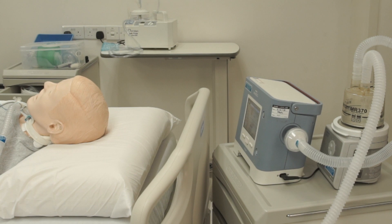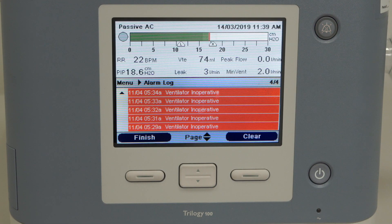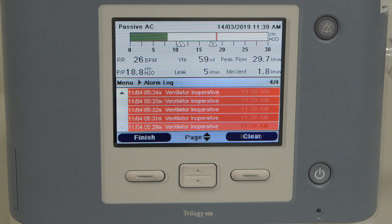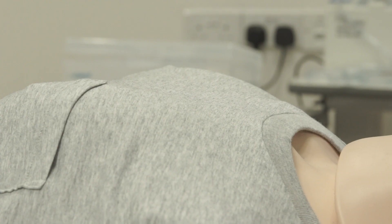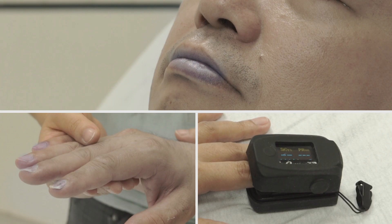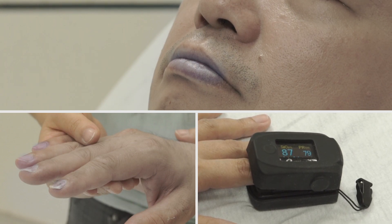You may suspect a machine failure if you notice the following signs: a continuous ventilator alarm after troubleshooting for all possible causes, a blackout screen when the machine is not in sleep mode, no chest rise or no airflow from the ventilator, or the patient's face and fingernails turning blue or a low SpO2.